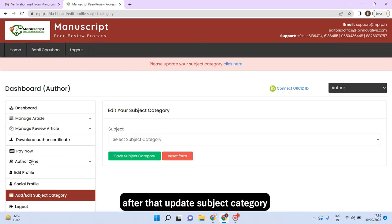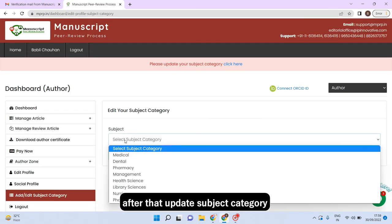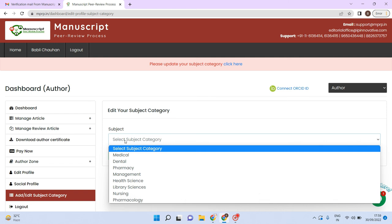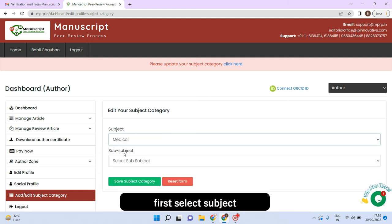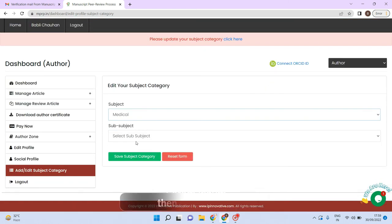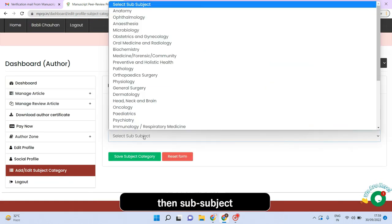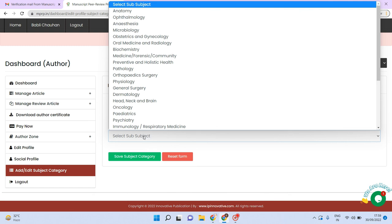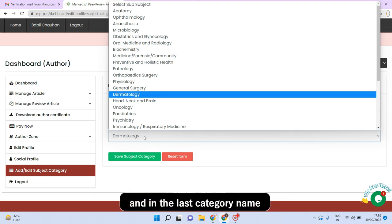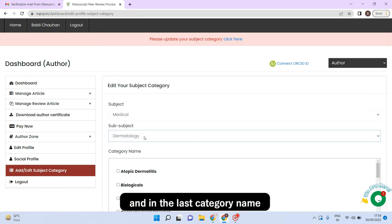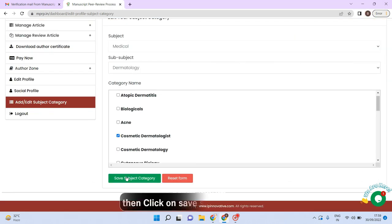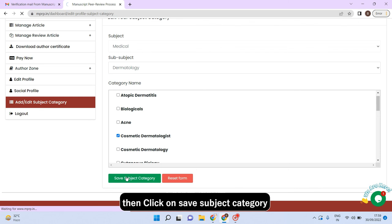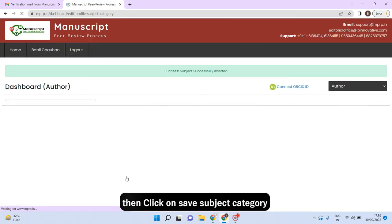After that update subject category. First select subject, then sub subject and at last category name. Then click on save subject category.